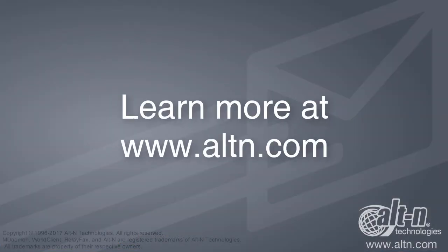If you'd like to learn more, visit the MailStore product page on our website at www.altn.com.